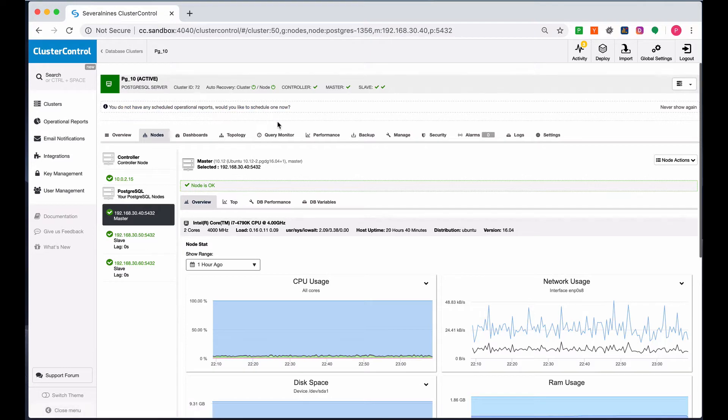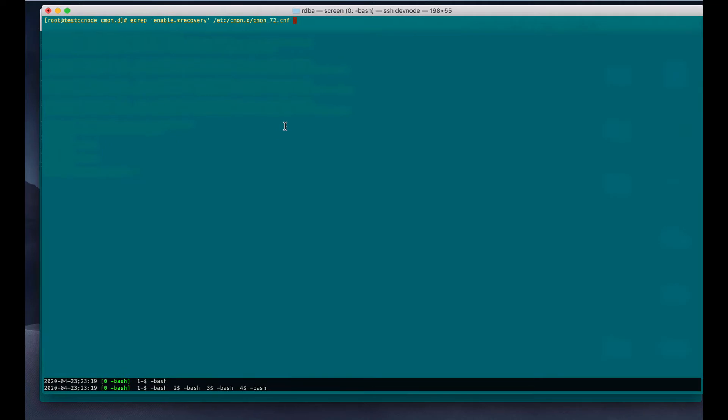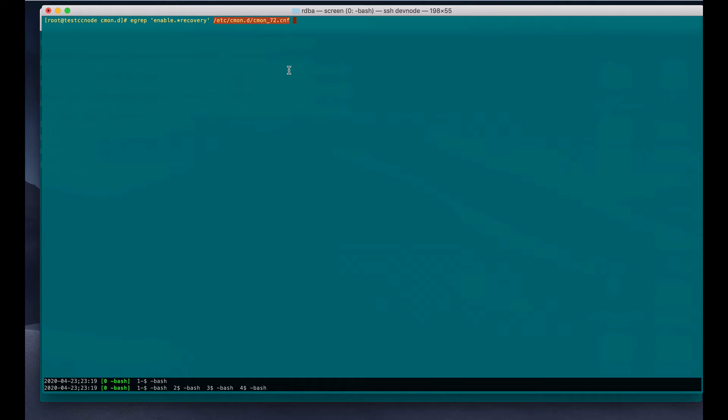Optionally, you can set this within your configuration file in your ClusterControl host. Let's check that. This can be found in the configuration file. This is the configuration file of the PostgreSQL cluster that we have right now. As you can see, I have set this to one.